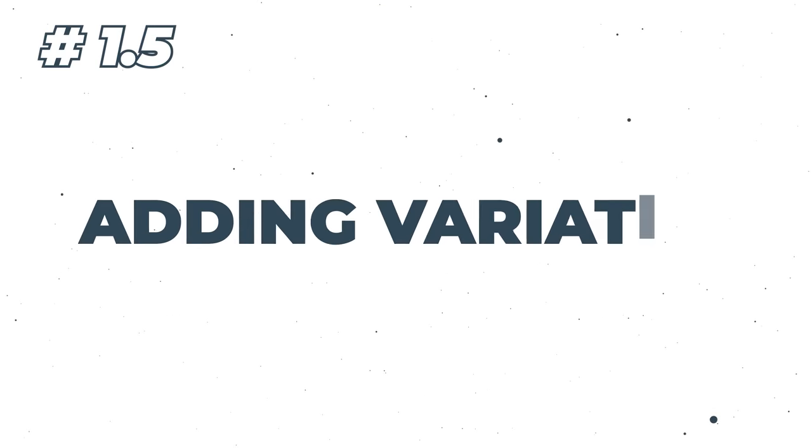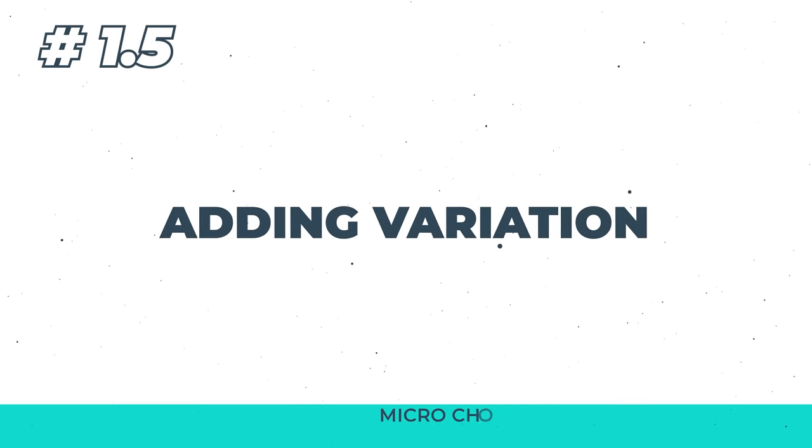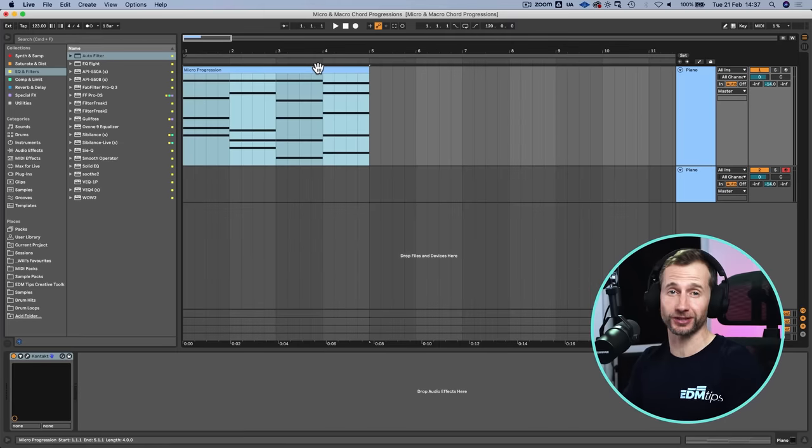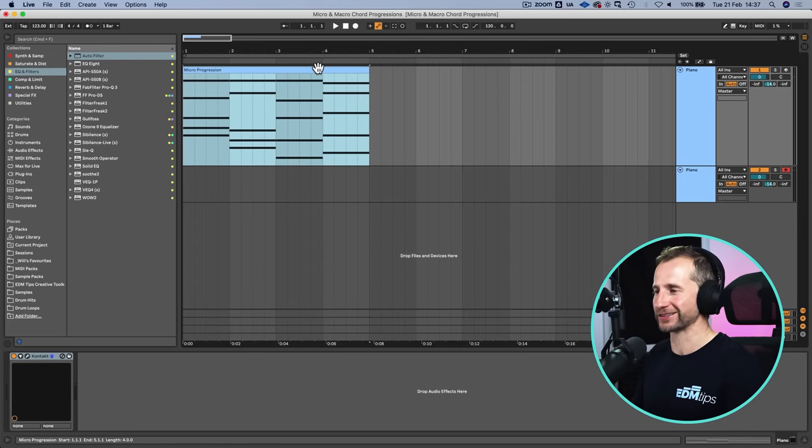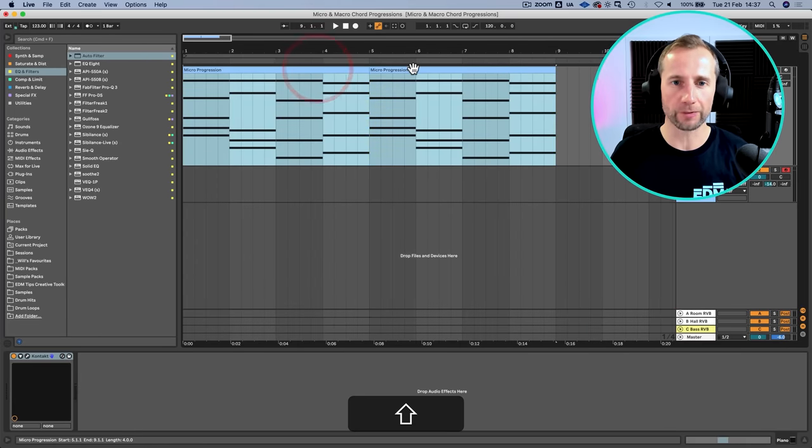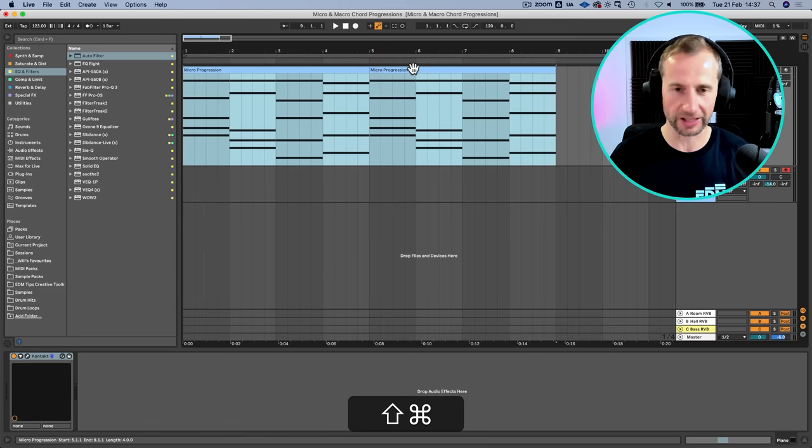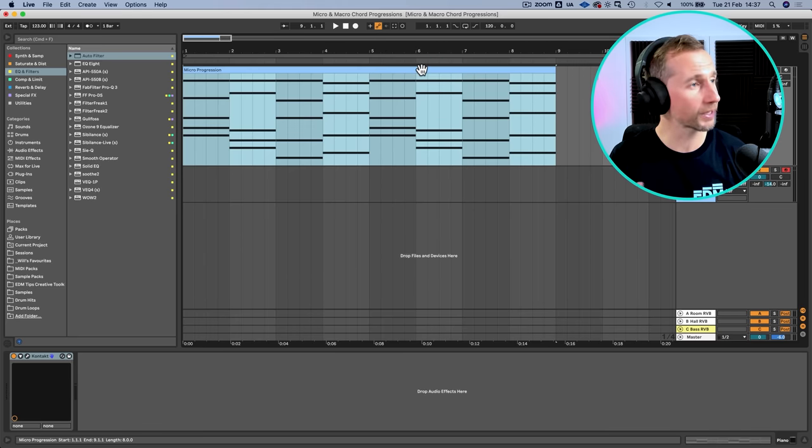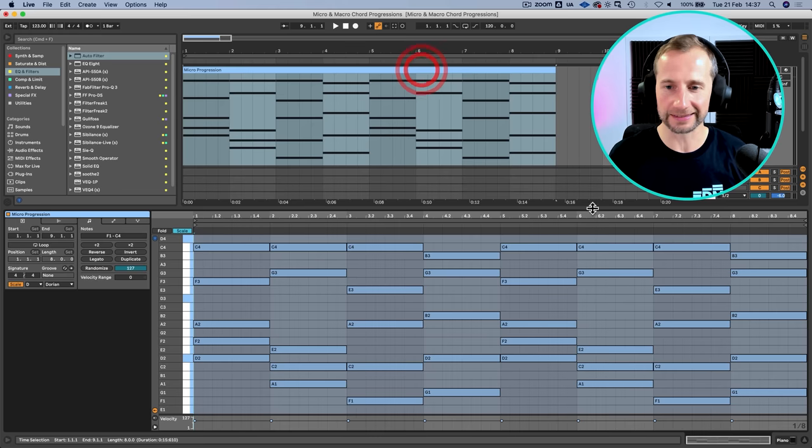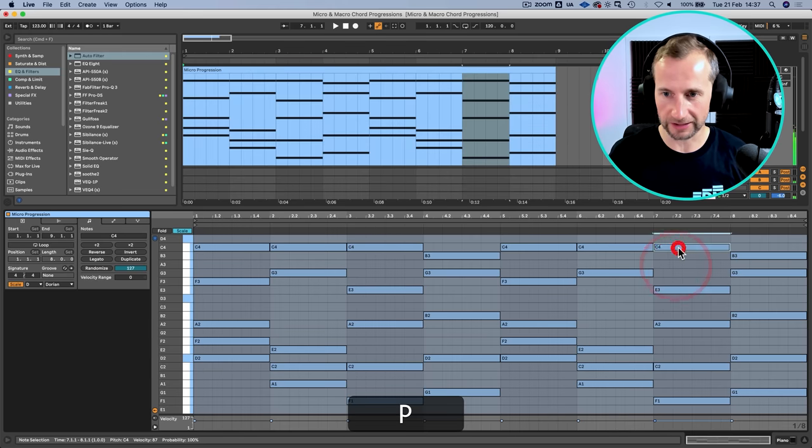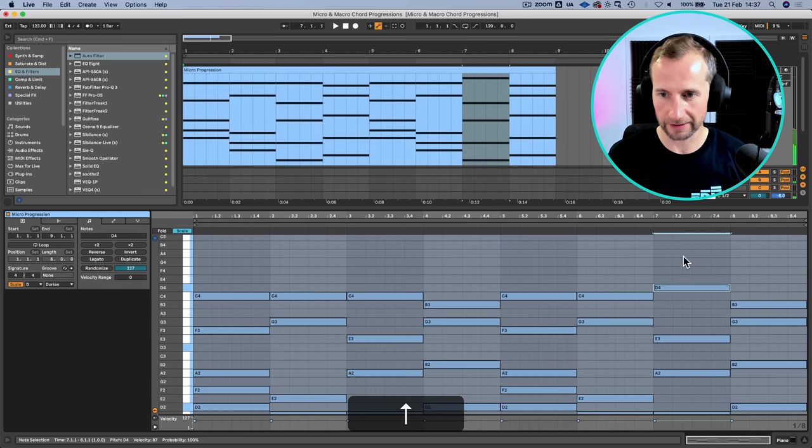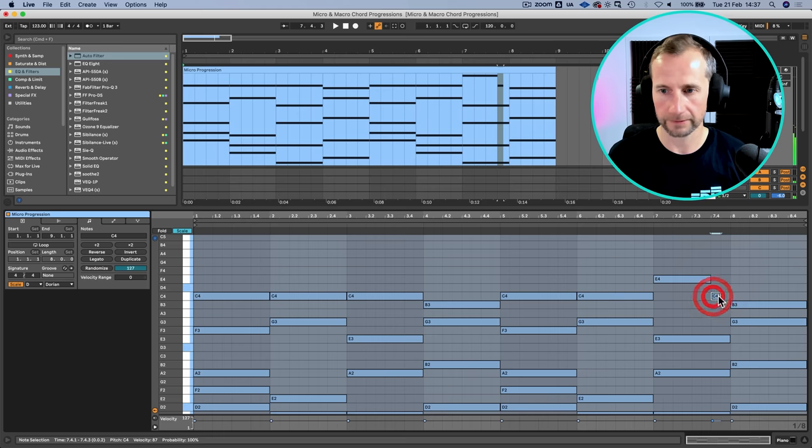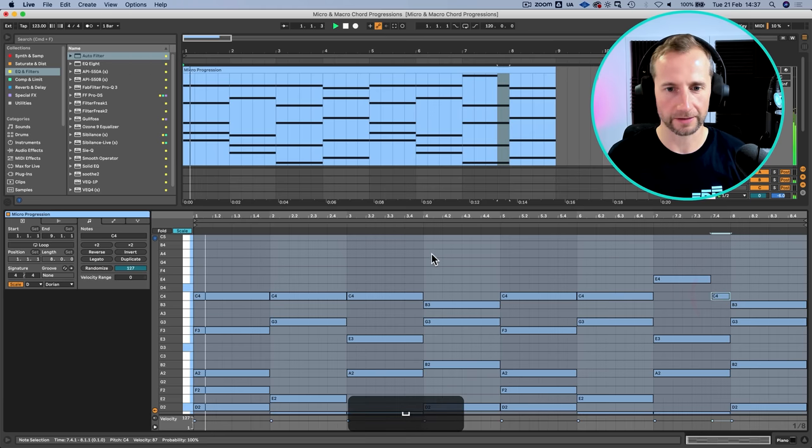Next thing we can do is add a little variation to our micro progression if we choose to do so. The quickest way to do that is just double it up, and if we want to make a slight change the second time it runs through, we can do. This entire progression becomes our micro progression upon which the rest of our track is going to be based.